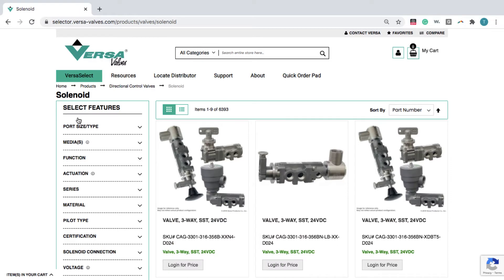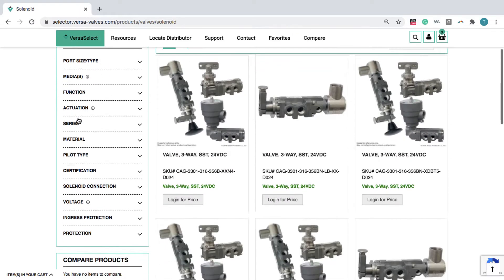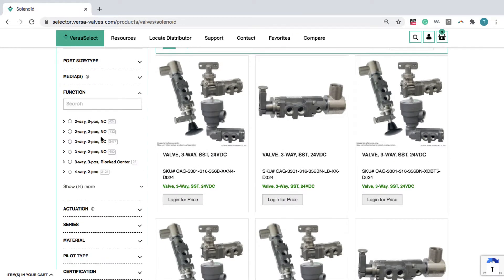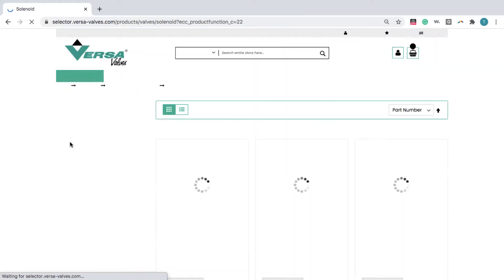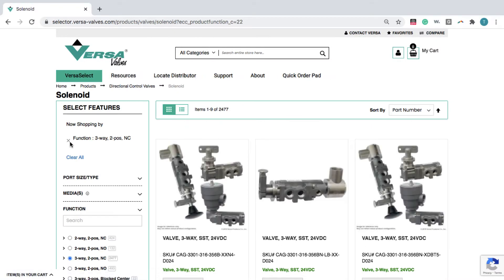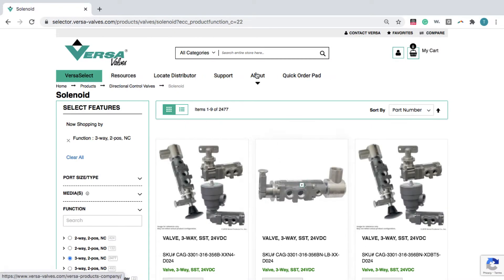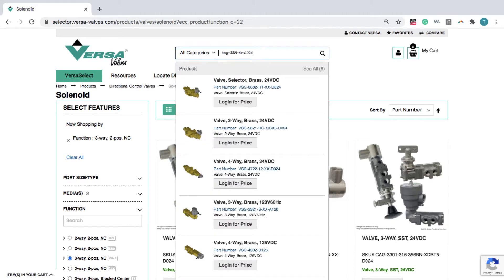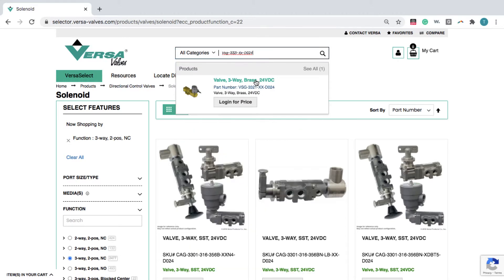On the left, you can select the features and specifications for the valve you need and browse by product image and part number. Or, you can simply type the product's SKU into the search bar above.